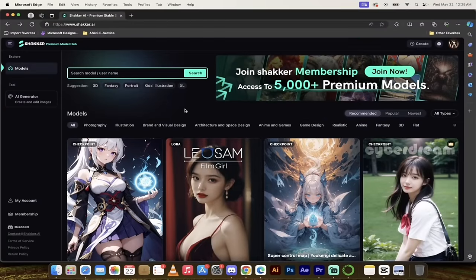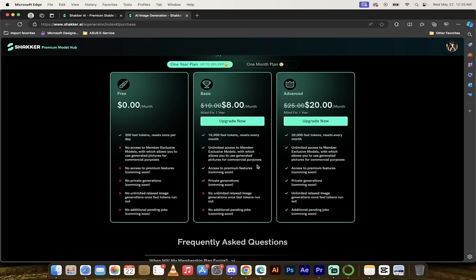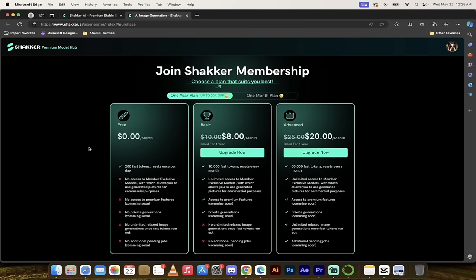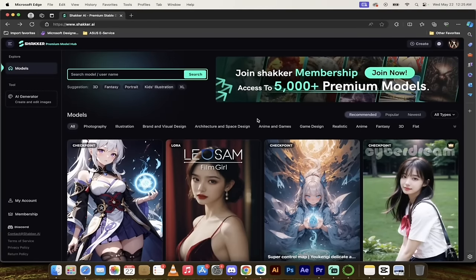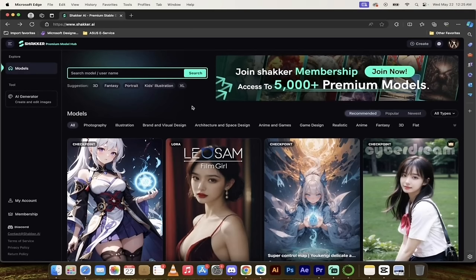Before we get our hands dirty, there is a paid membership option if you choose. If you need more than 200 daily credits — maybe you're a game developer, designer, or comic maker — you can click on the membership button on the left side. They've got an $8/month and $20/month plan giving you 10,000 or 30,000 fast tokens. The paid plans also give you access to an additional 5,000 premium models, including globally exclusive models you can't find anywhere else, even on websites like Civit AI.